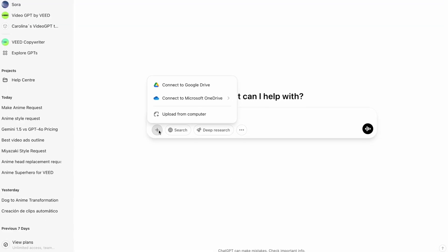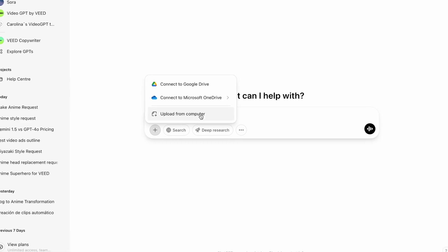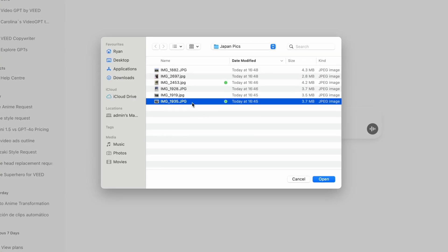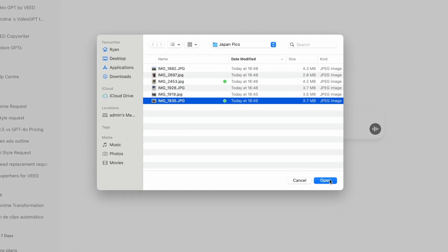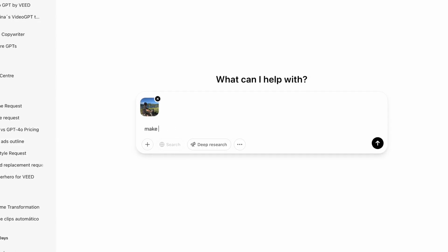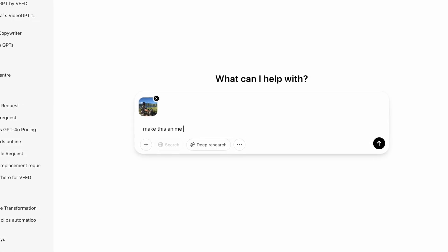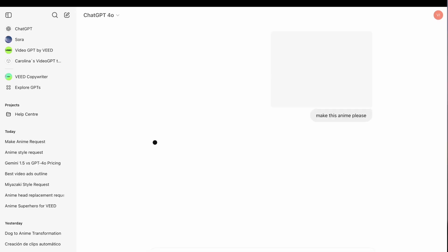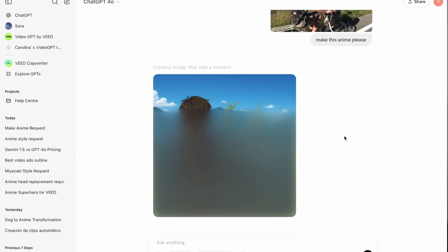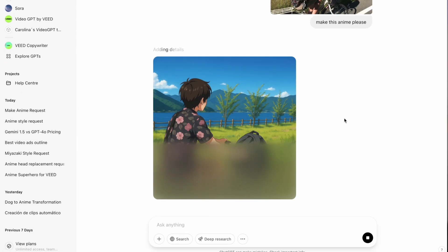I have some pictures from my Japan trip that I want to turn into anime video clips using AI. To do that, I'm going to head over to ChatGPT4o, upload my first photo and just add the prompt 'make this anime' and in just a few seconds, it's going to generate a cartoon image for you.